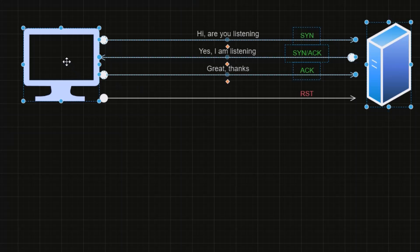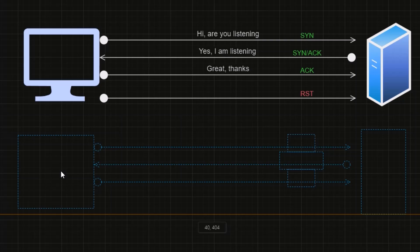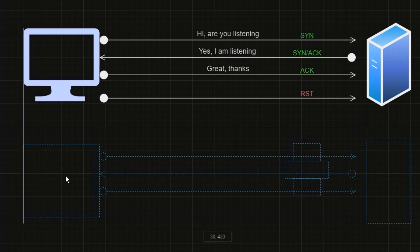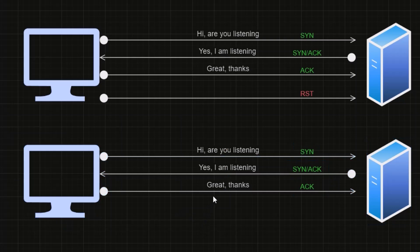Now let's first understand the stealthy scan with the help of Diagram as well. In this process, we just send a packet to the server, and then Server replies back, but this time we don't reply and say never mind, goodbye.